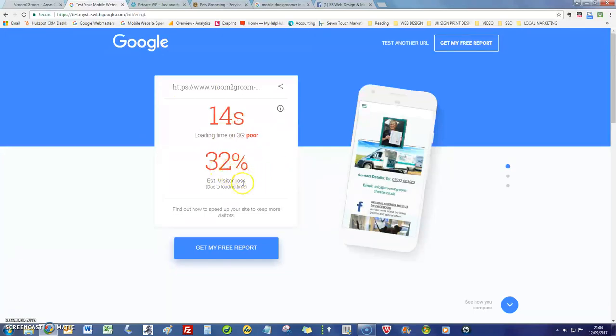Google have done a lot of testing on this and they're saying you're probably losing about 32% of your visitor loss. So say a hundred people visited your site in a week, you'd lose 32 of those before they even wait for the page to load.